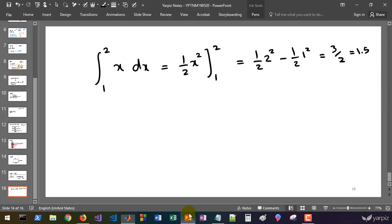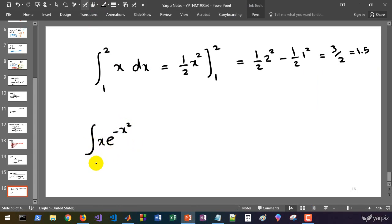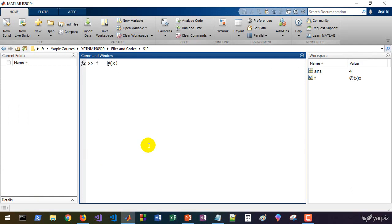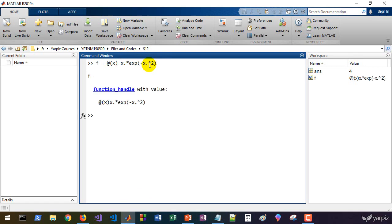Let's calculate the integral of x·e^(-x²) from 0 to 1. Define f as `f = @(x) x .* exp(-x.^2)`. We use the element-wise product `.*` and element-wise power `.^` operators to enable vectorization in calculations performed by the `integral` function. It's safe to use these operators instead of the non-vectorized versions, allowing computation at multiple points at once.